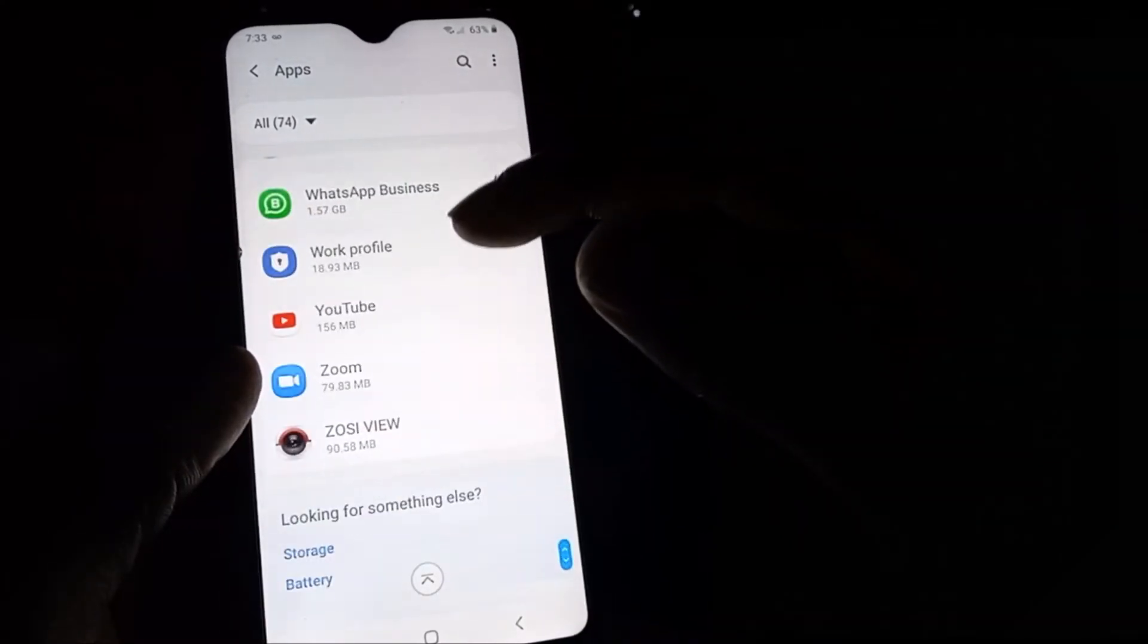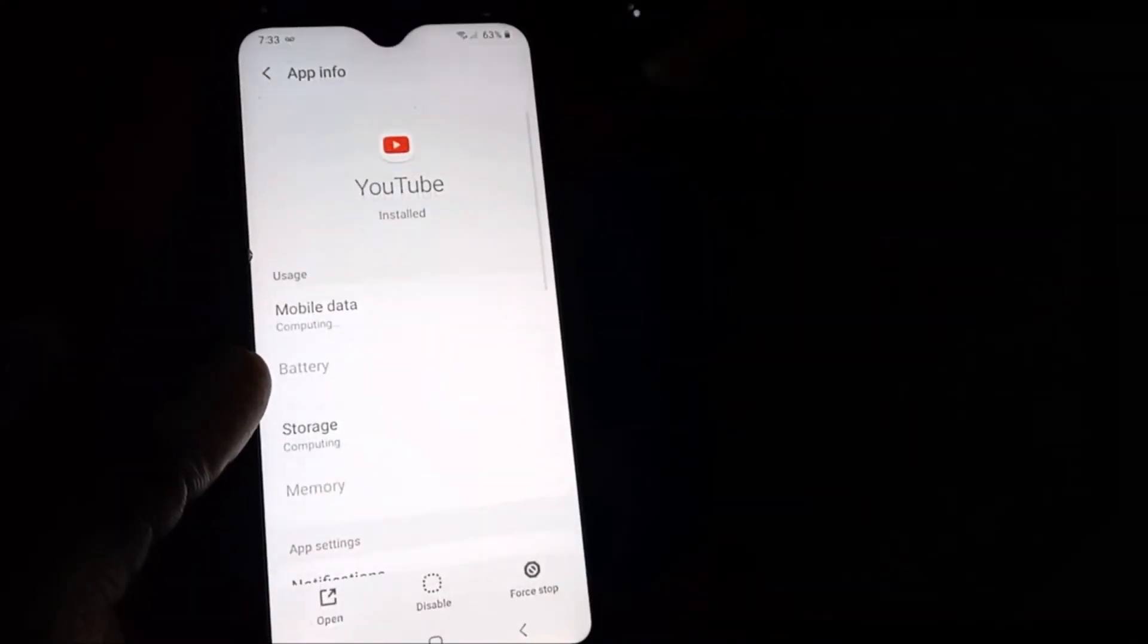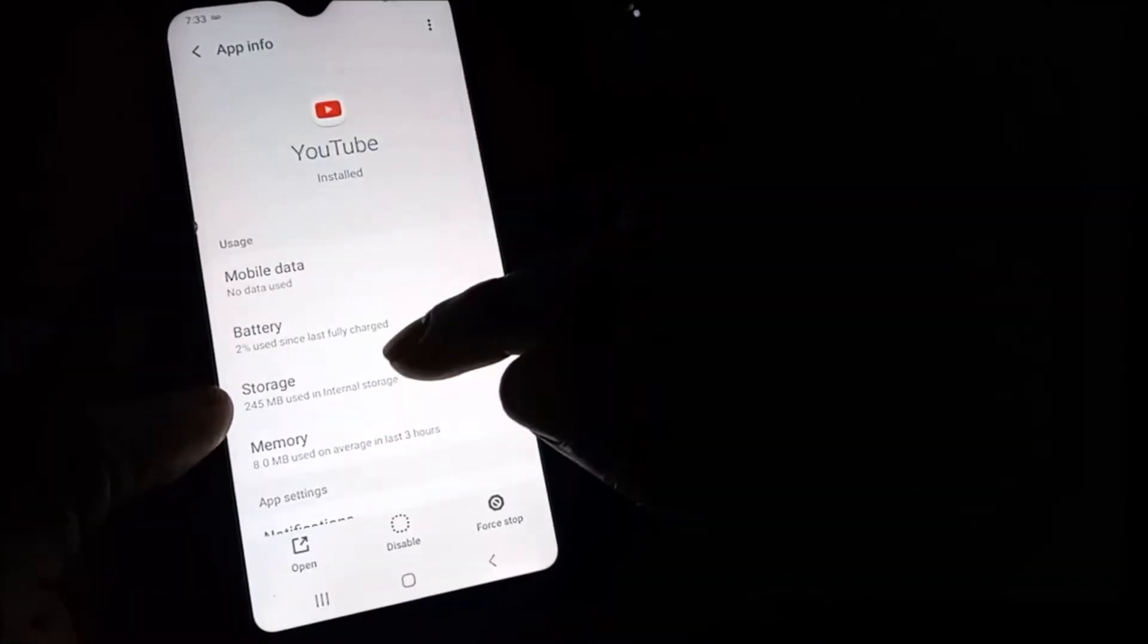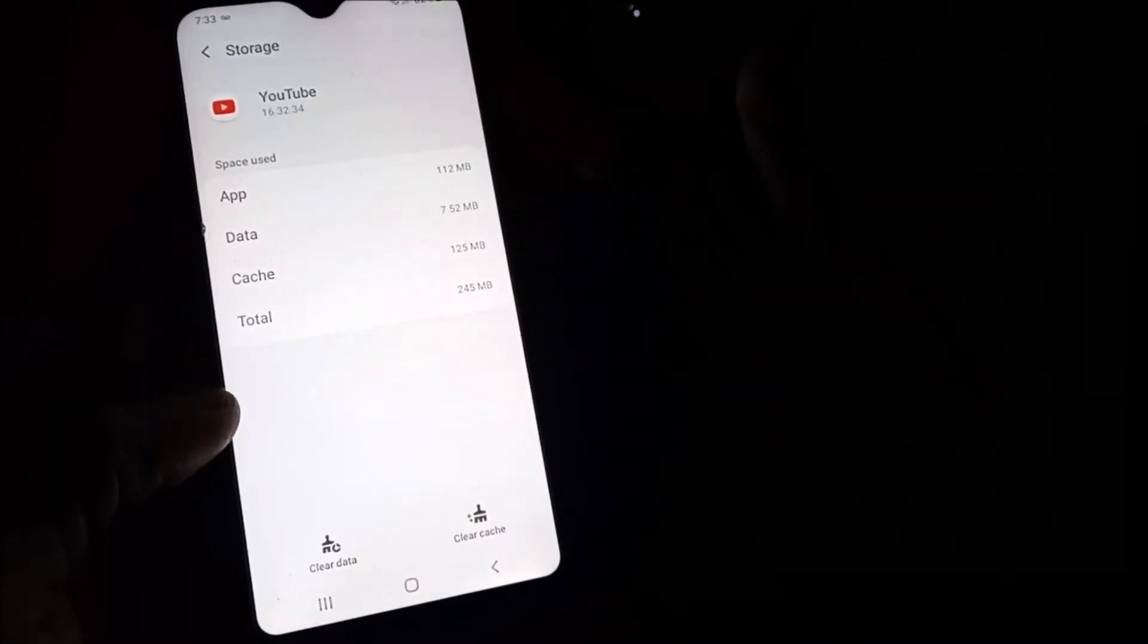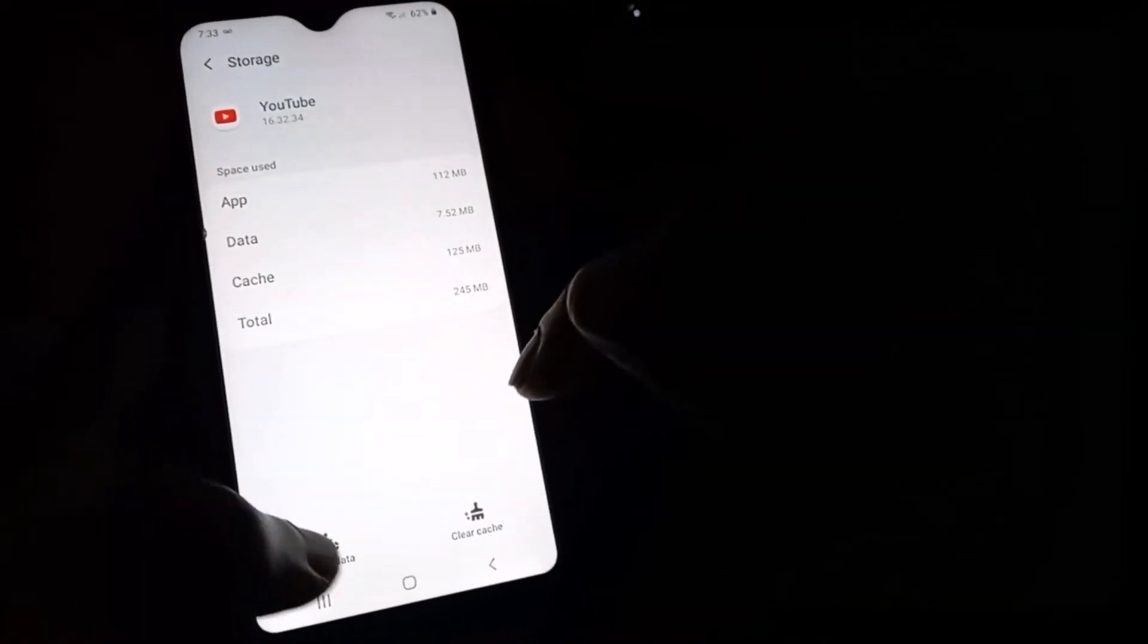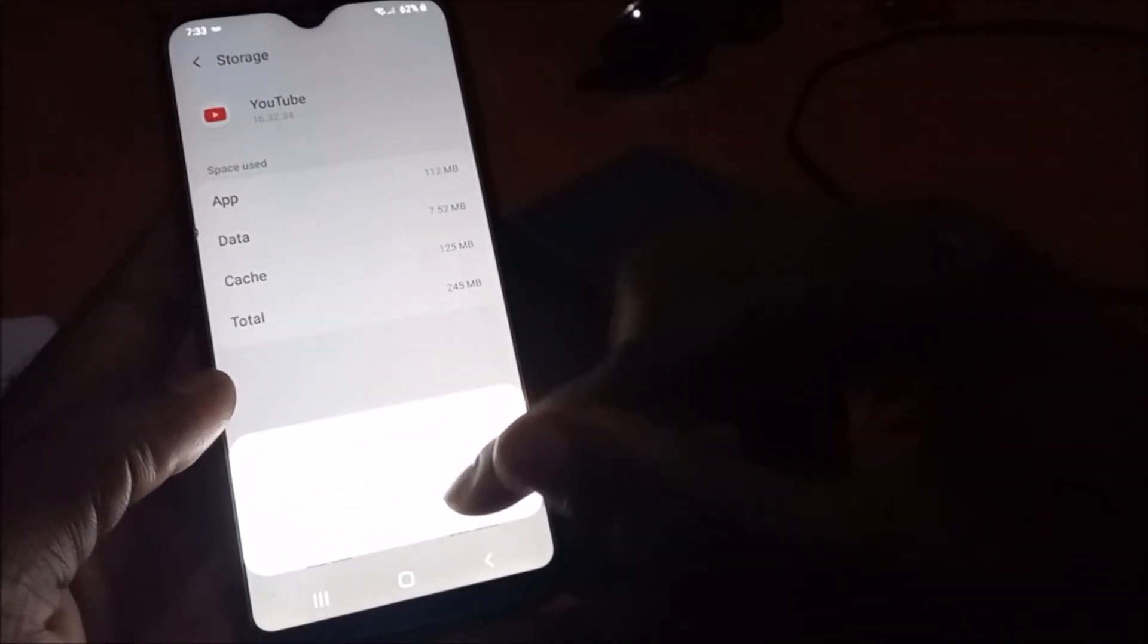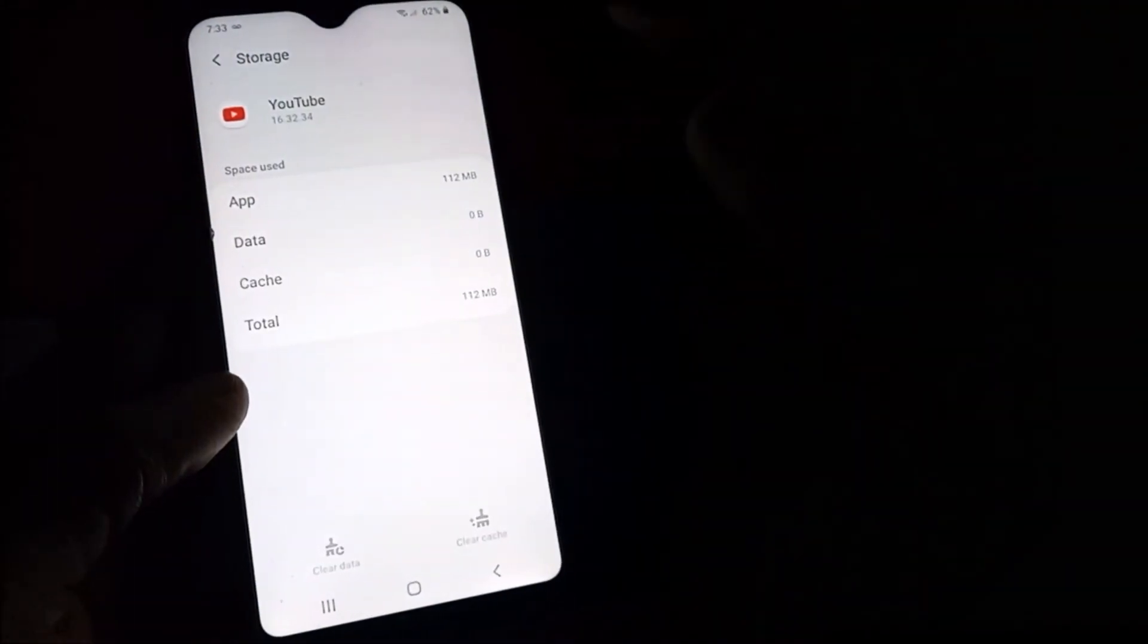Scroll until you find YouTube. You want to go to storage, internal storage, and clear all the data. As we clear all the data, this should fix the problem.